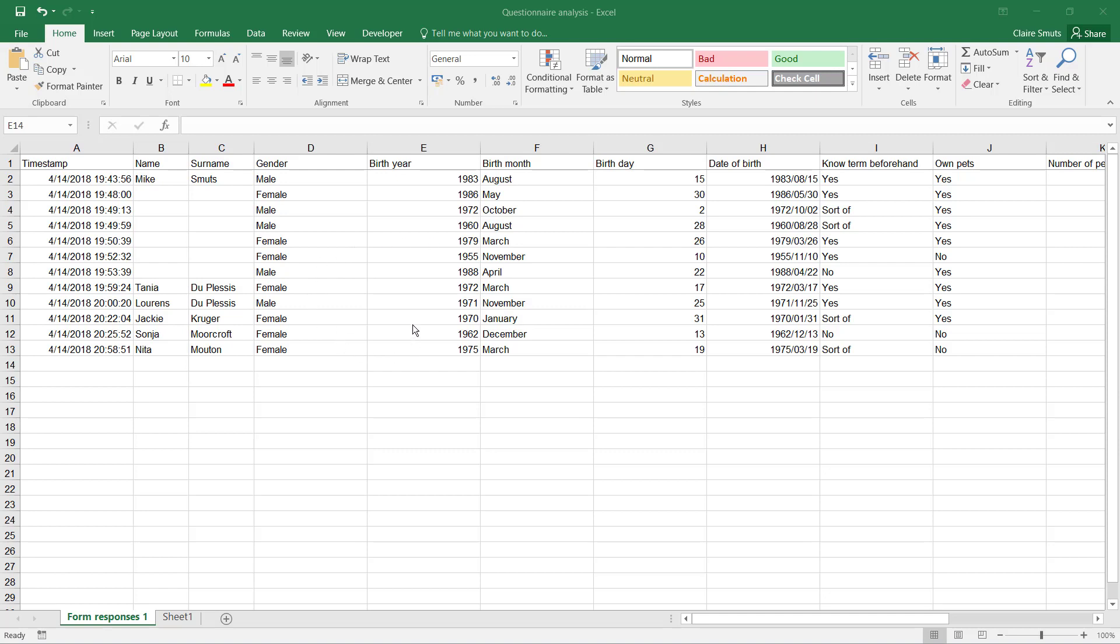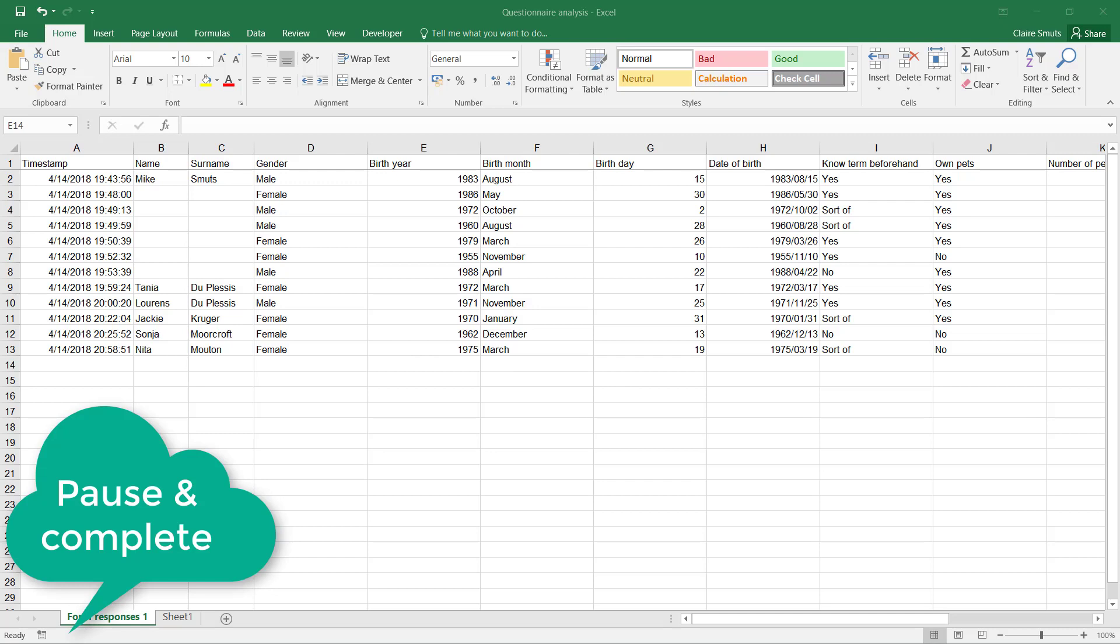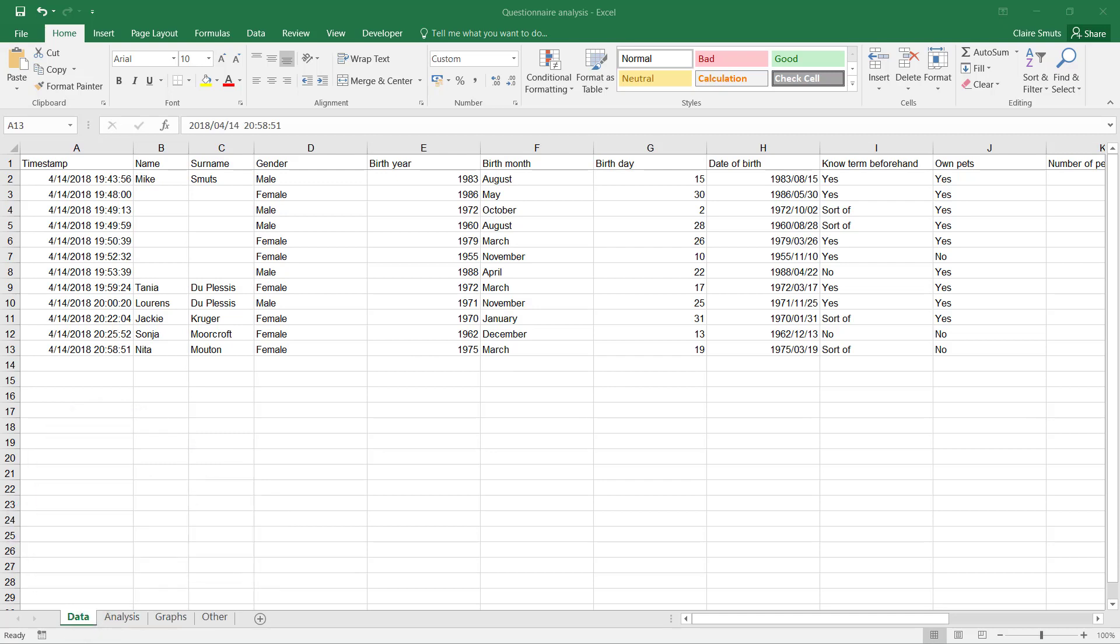And a worksheet for 'Other' if you want to do the—there's one mark for analyzing data other than Excel. Next up, we need to look at the formatting of this specific page.